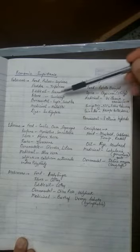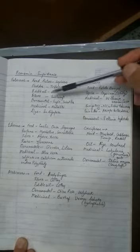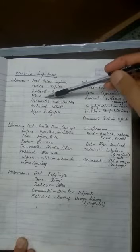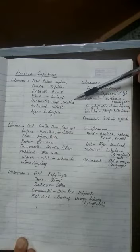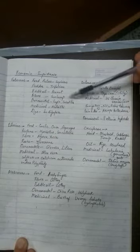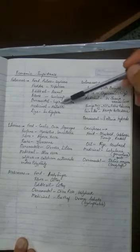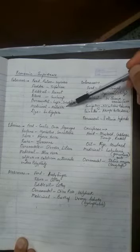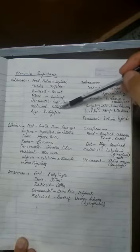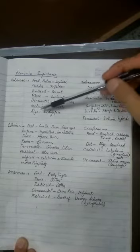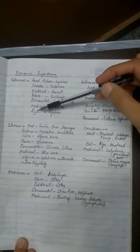Fiber - sunn hemp is an example. Ornamental plants - lupine and sweet pea are ornamental plants. Medicinal is mulethi, and there is a plant called Indigofera which gives us dye. So these are the economic importance of Fabaceae family.